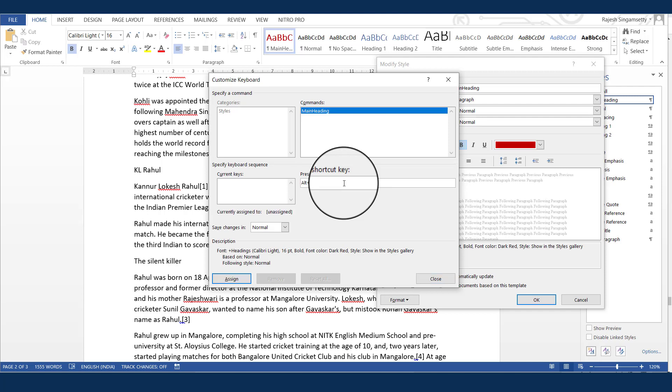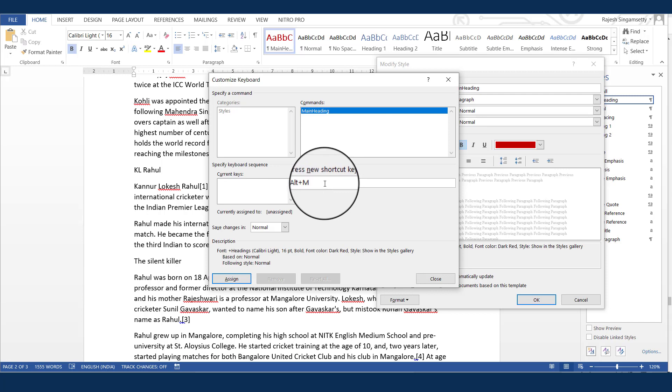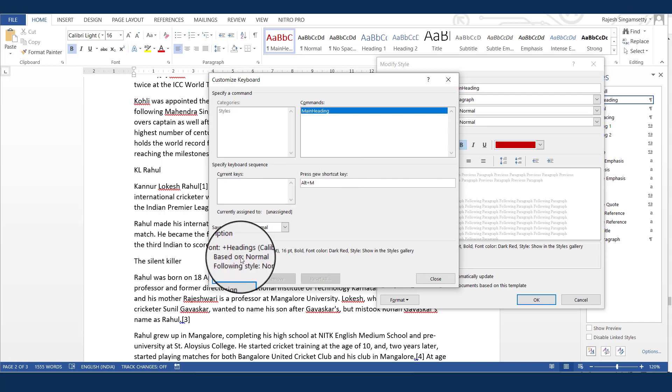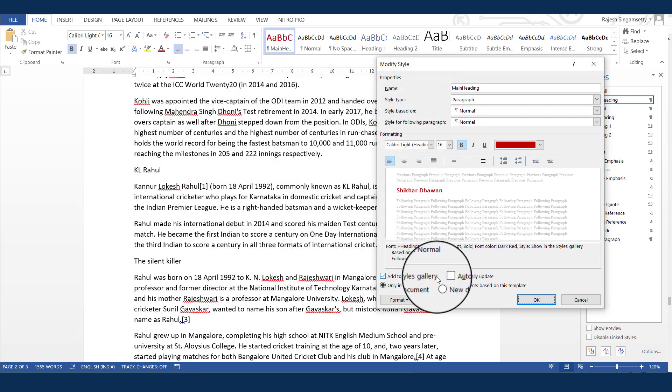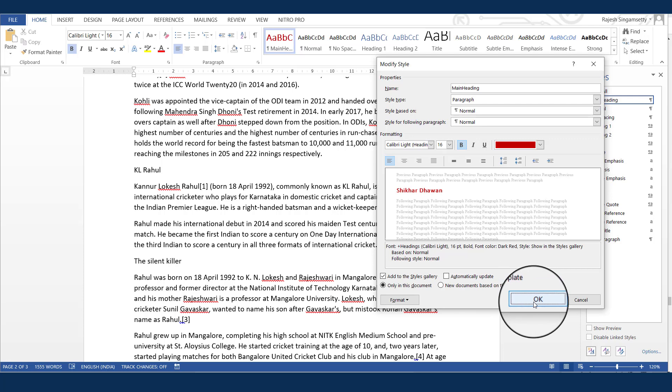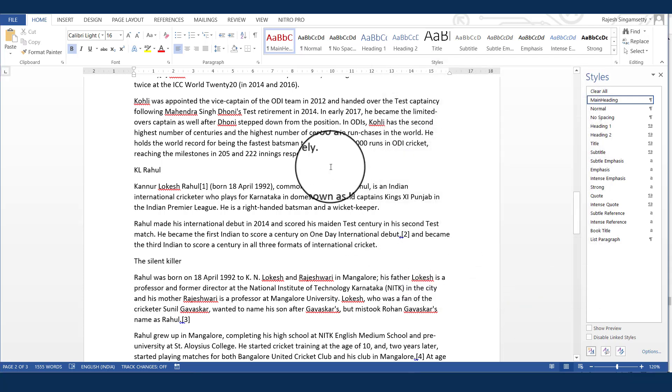Similarly, for the second heading, I can give Alt S and Alt T for the third heading. And just, once you give this Alt M, click Assign. Click Close. Click OK to close this modify style window.